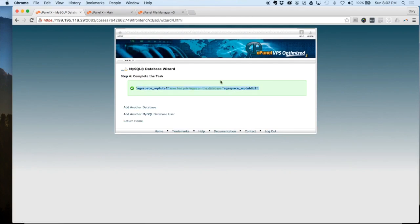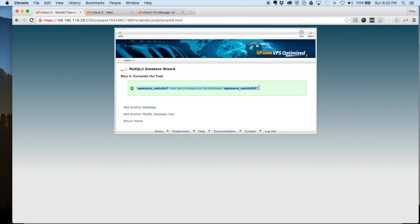Tick the box all privileges, hit next step, and our database has been successfully created. It'll show you the information right here. Let's go ahead and jump back over to our wp-config file and I'll show you where to put this database information in and also run over some other final steps for the WordPress installation.